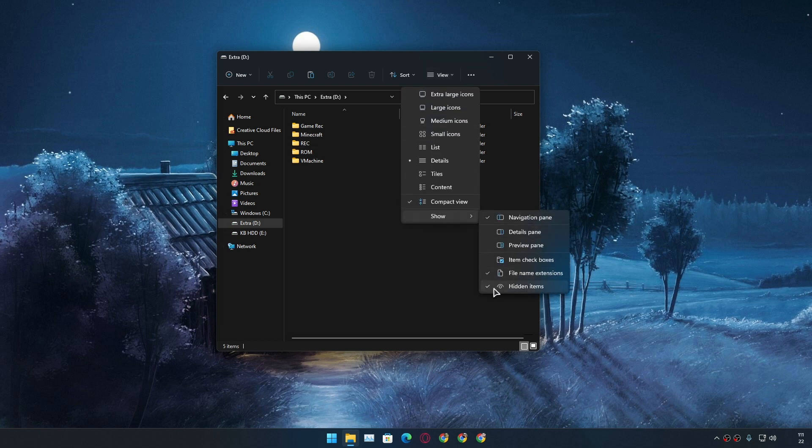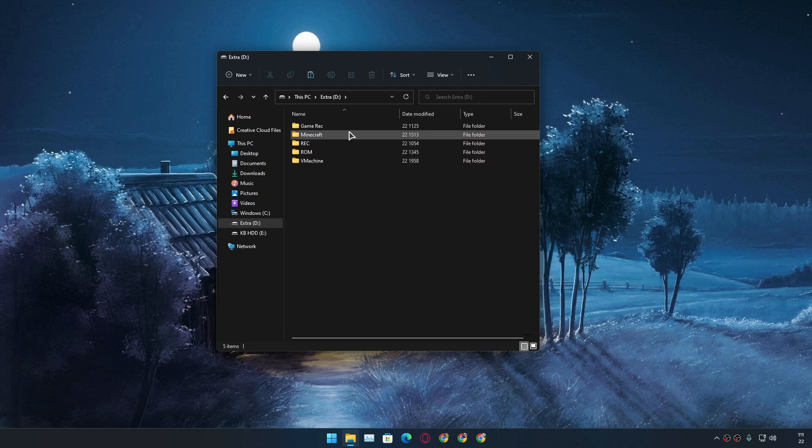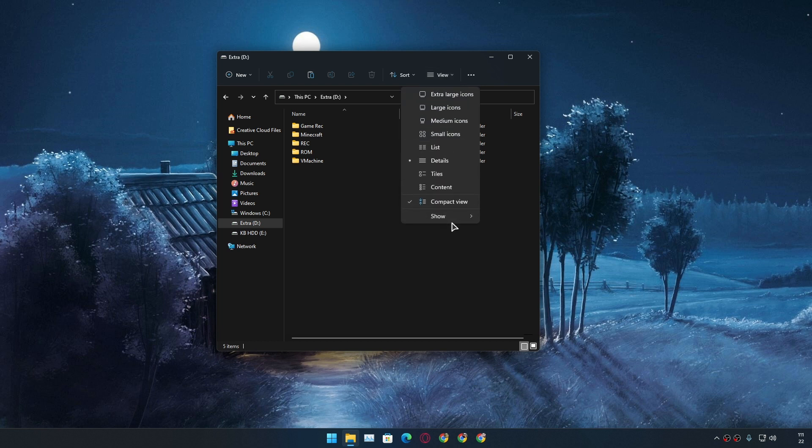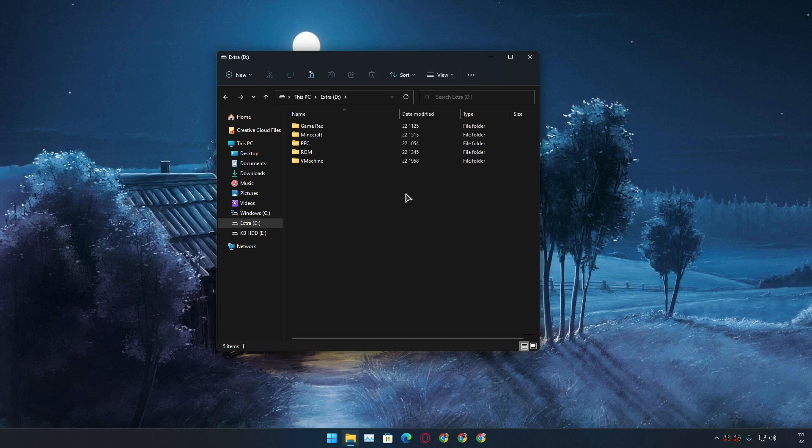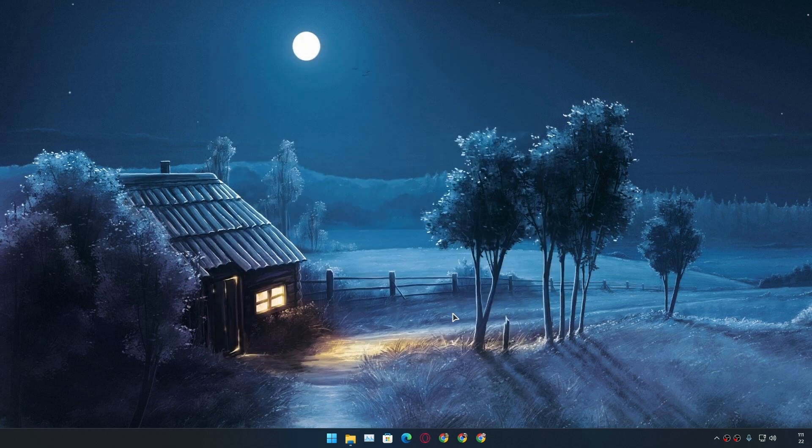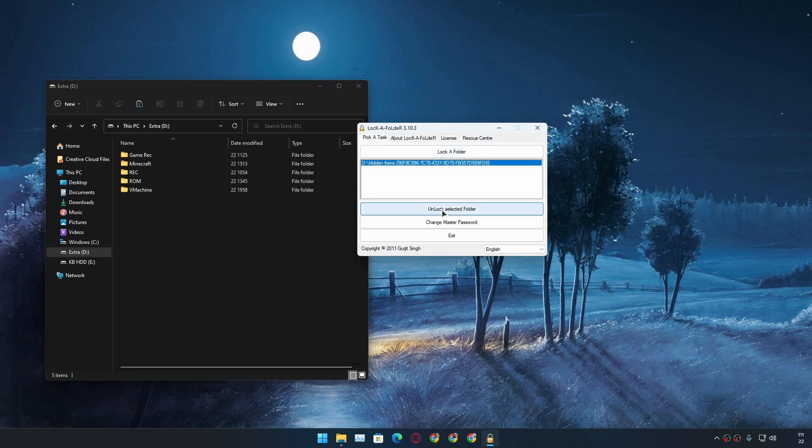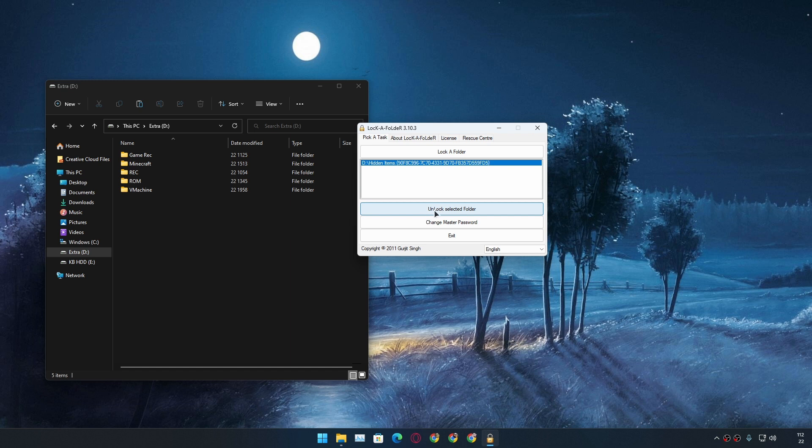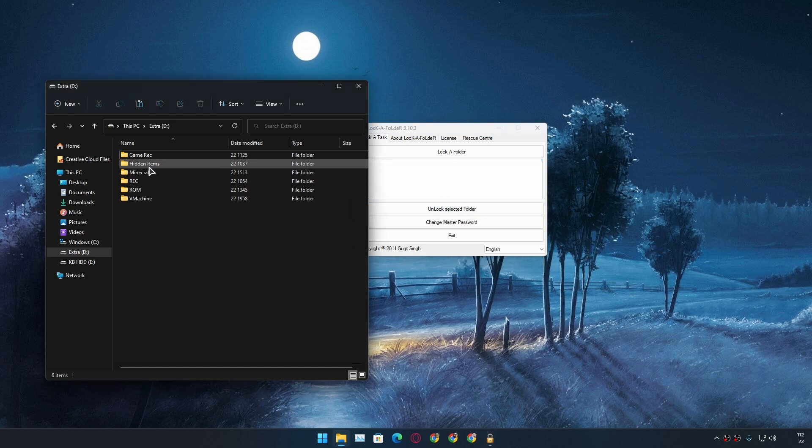And you know what, you can't unhide or hide from the file explorer's option. You can see hidden items option is enabled but still I cannot see the hidden file because I'm using a software for this. So simply if I want to unhide this folder I can select that folder and click on unlock selected folder just like that. And you can see hidden items folder is back here again.